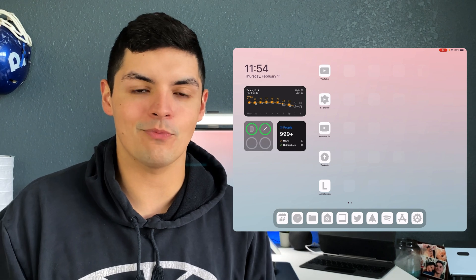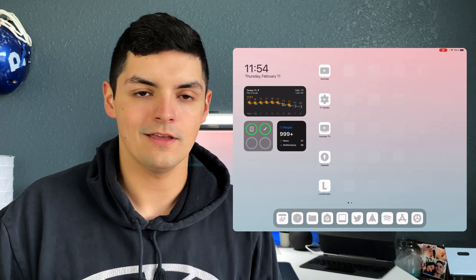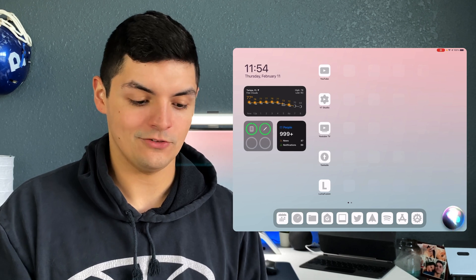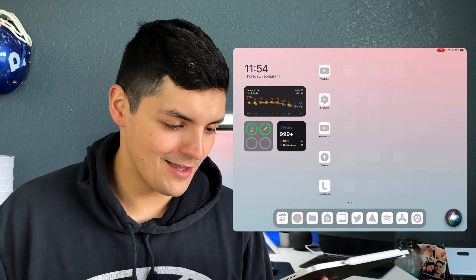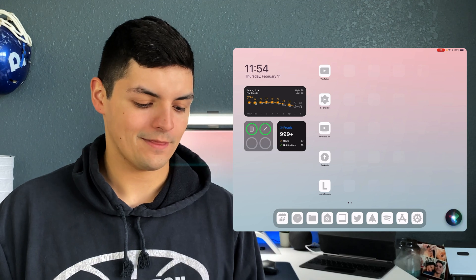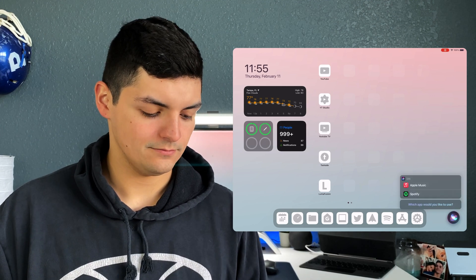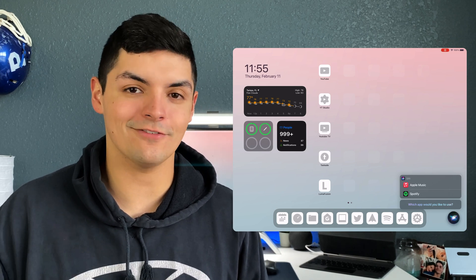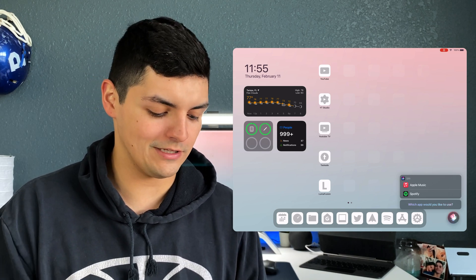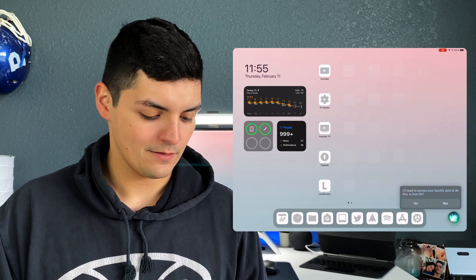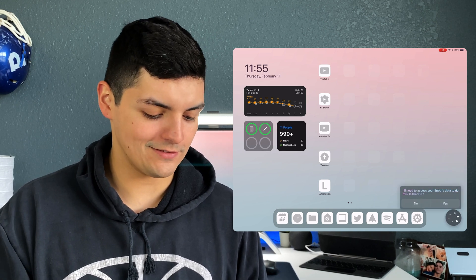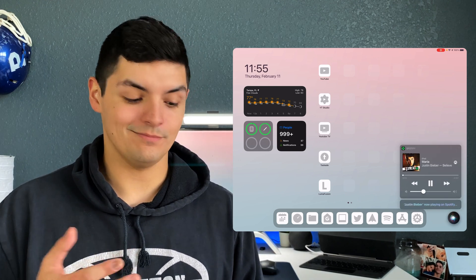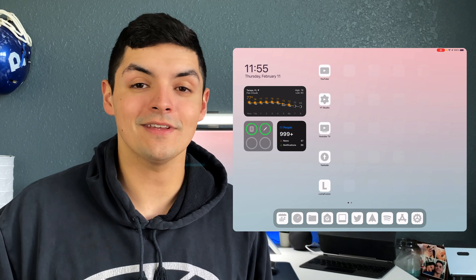In order to actually make Spotify your default music player, you have to summon Siri. I'll hold down the power button, she pops up, and I say 'Hey, play Justin Bieber' — and boom, that's how you get the option to make Spotify your default music player. All I do is tap on Spotify and press yes because it needs to access the data, and just like that it's set.